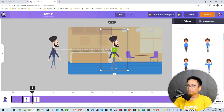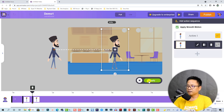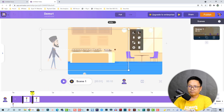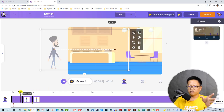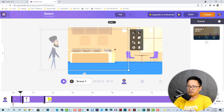Select the second keyframe and move the character to this area, so he will move from here to here. Click this button to apply. This is the first action — he walks from outside the screen to the center. We can also adjust the animation speed by moving the keyframe.